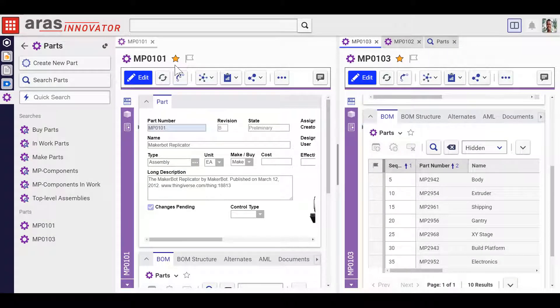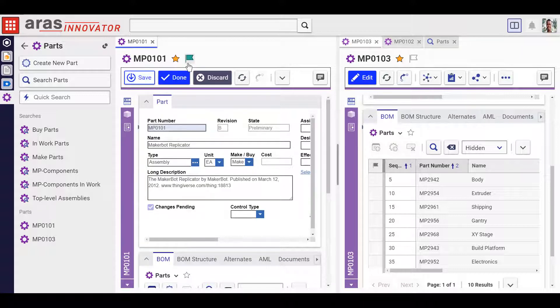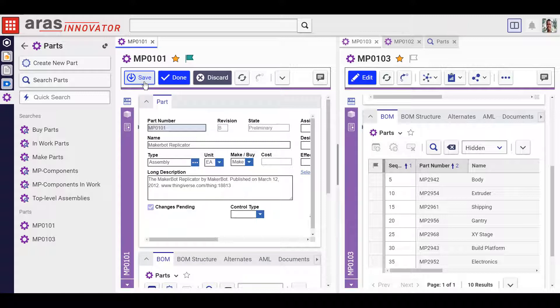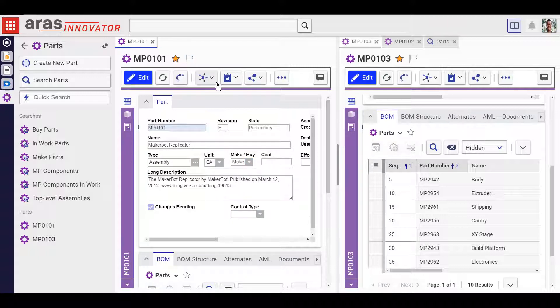We hit edit and the green flag lets us know that the item's been claimed. Now I want you to check out the edit, save, and done commands. Remember lock and unlock? These have been replaced with new, more clear and straightforward selections.